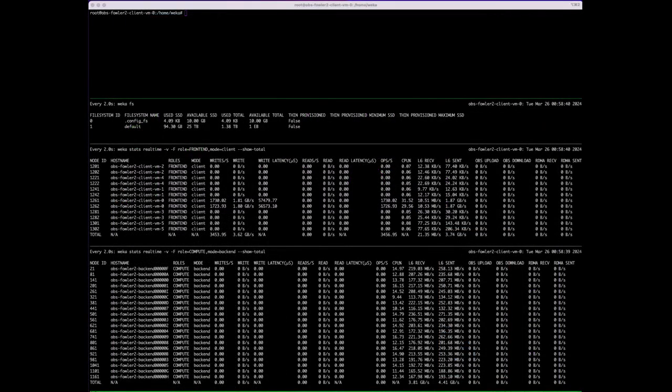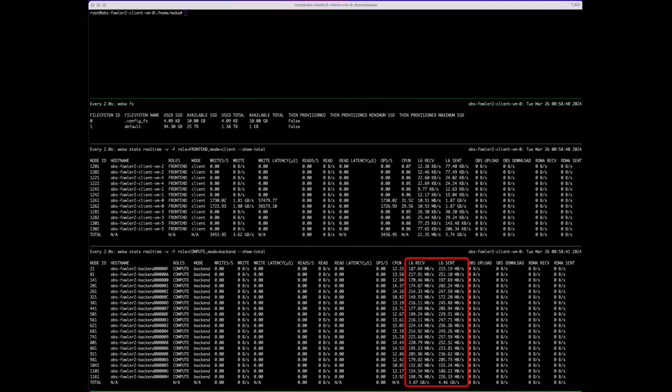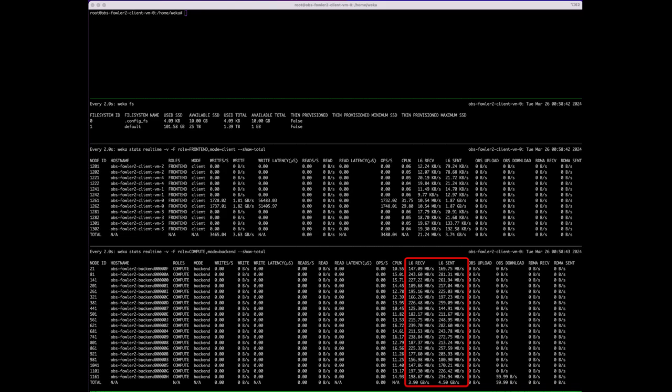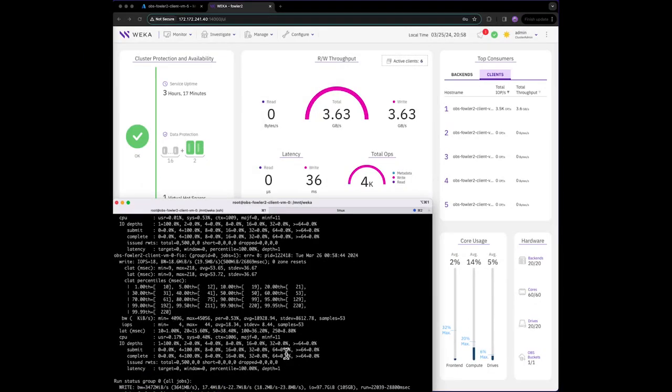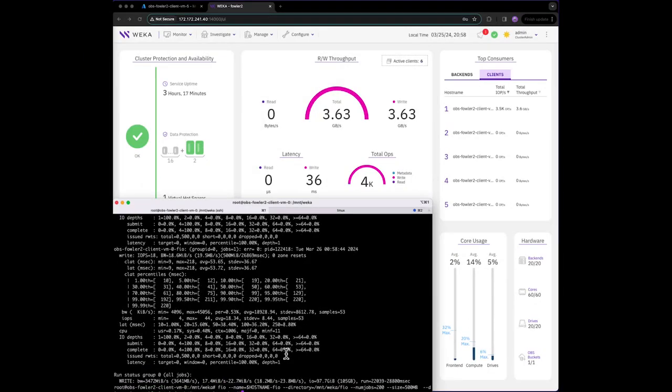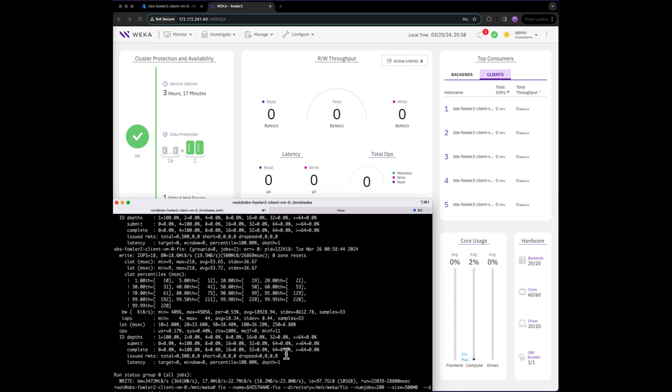If we switch to a more detailed view, you can see that Weka is using its parallelization to distribute data across all hosts in the system, preventing any hotspots. By the end of the command, we've written just over 100 gigabytes of data to our Weka file system.